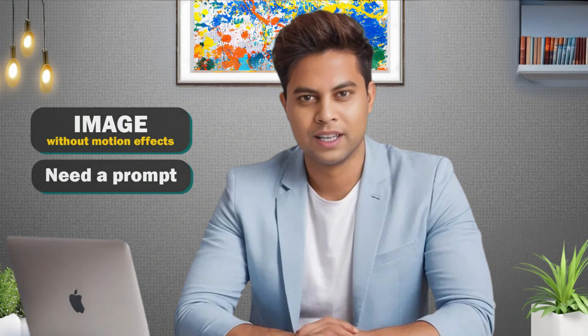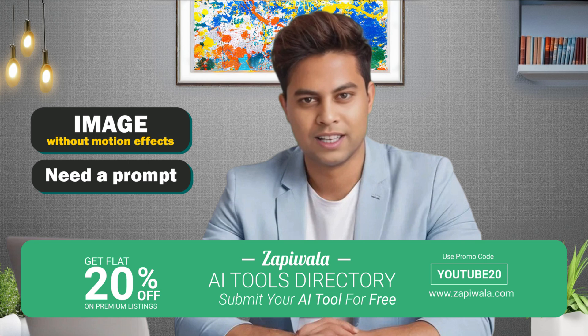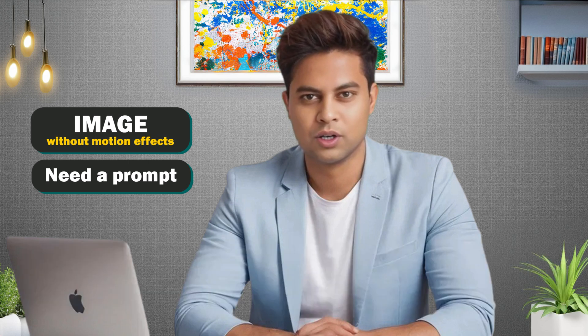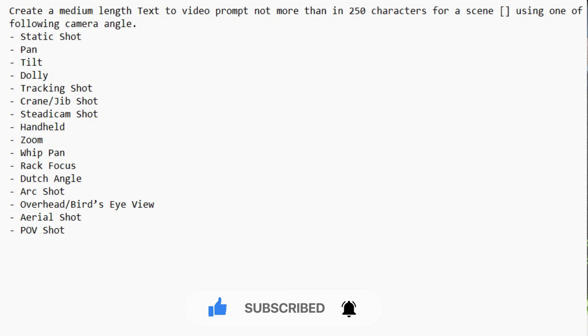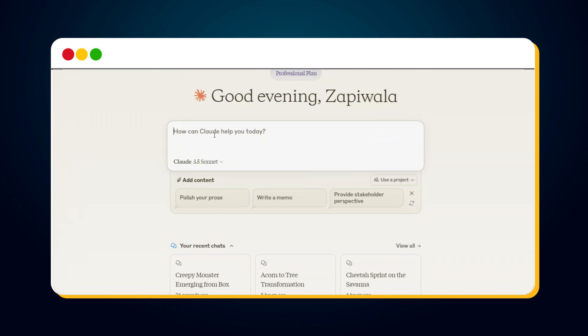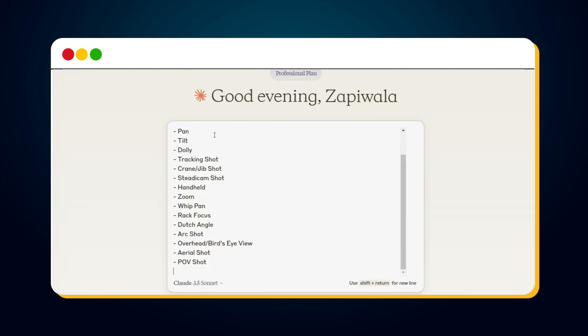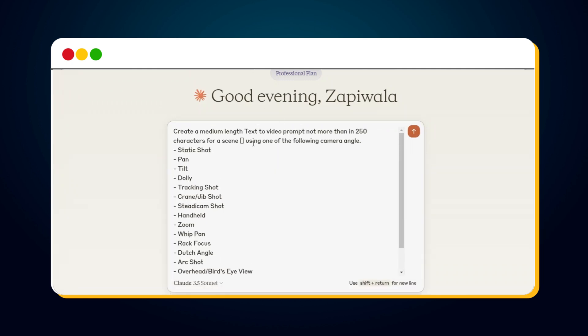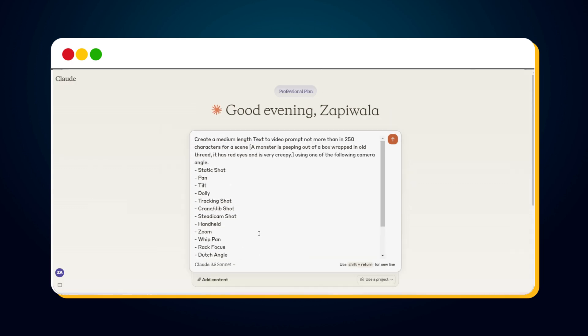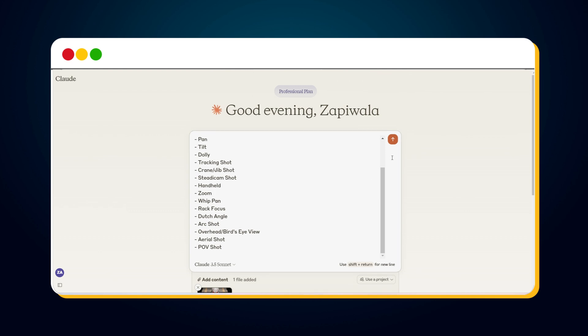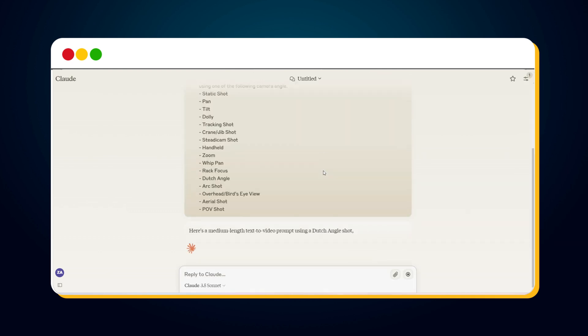To get the best results from such images, we need to provide a fantastic prompt. But the question is, what prompt should we provide to get the best result? Don't worry — I have created a prompt generation template, which you will find in the description below. Just copy that prompt generation template from the description and go to claude.ai and start a new chat. Then paste the prompt generation template, enter the scene idea, and upload the image you want to convert into a video. Then click on the send button. This will generate an awesome prompt.